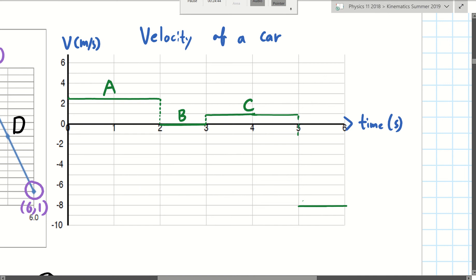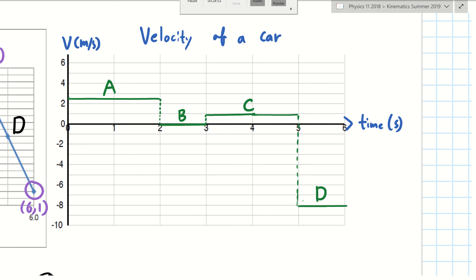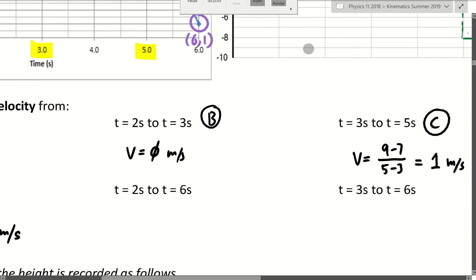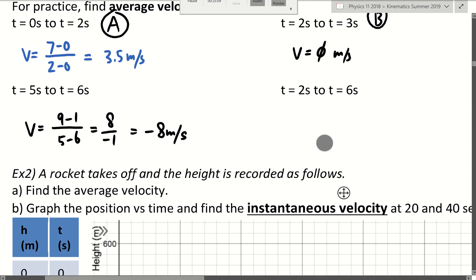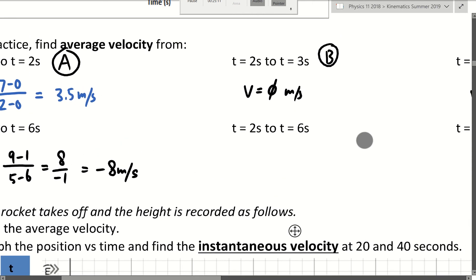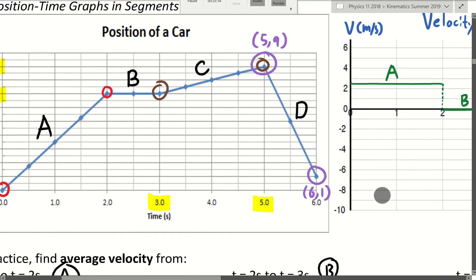So this is the final velocity-time graph for the car. Now there seem to be two more questions. The next question is from 2 to 6 seconds. If you count from 2 to 6 seconds, there is no single straight line through those points — so what do you do?